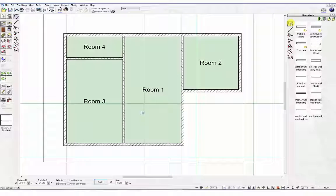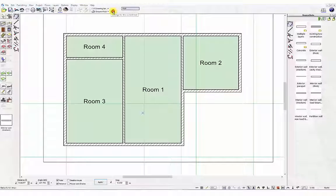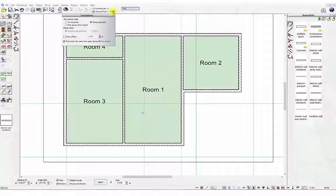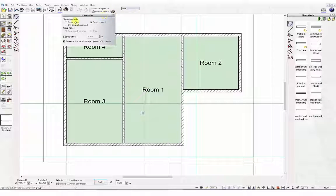In this next step click the tool option icon in the top horizontal bar. These options determine how the walls are entered. Select the option do not group walls and close dialog box.